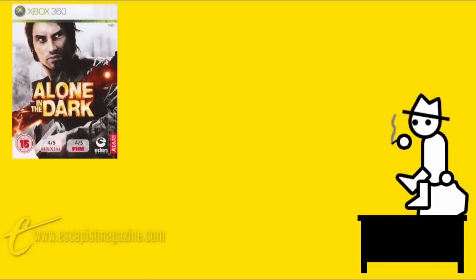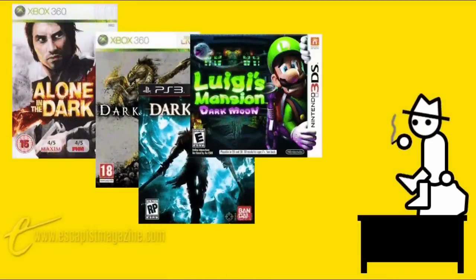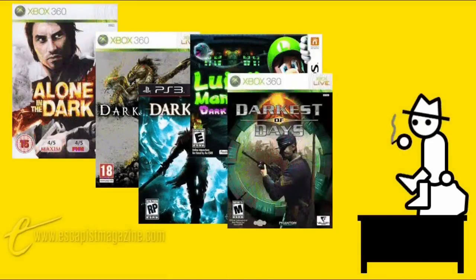Some time last year I made an observation that between Alone in the Dark, Darksiders, Dark Souls, Luigi's Mansion Dark Moon, Darkest of Days and Dark, video games are showing a bit of an obsession with keeping the lights turned off, like they brought a barfly home with them and sobered up too quick.